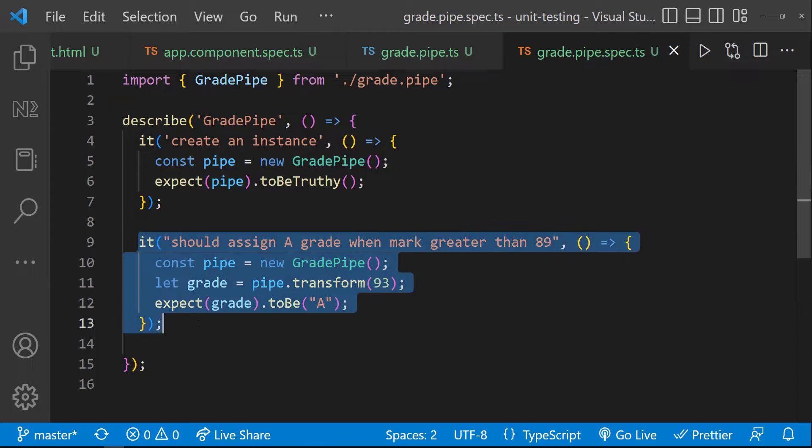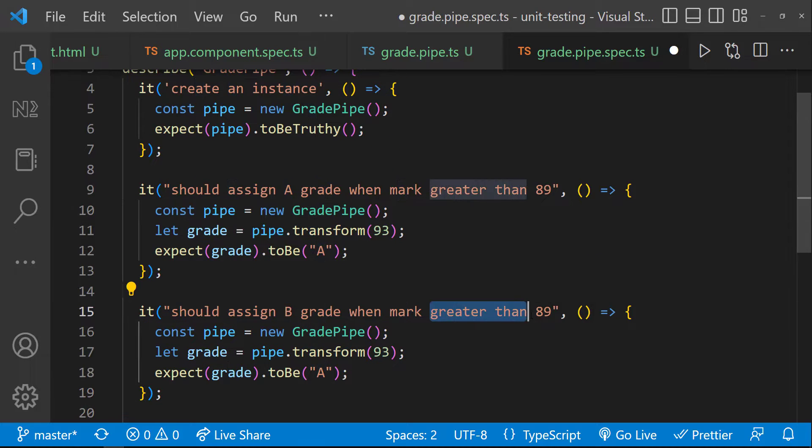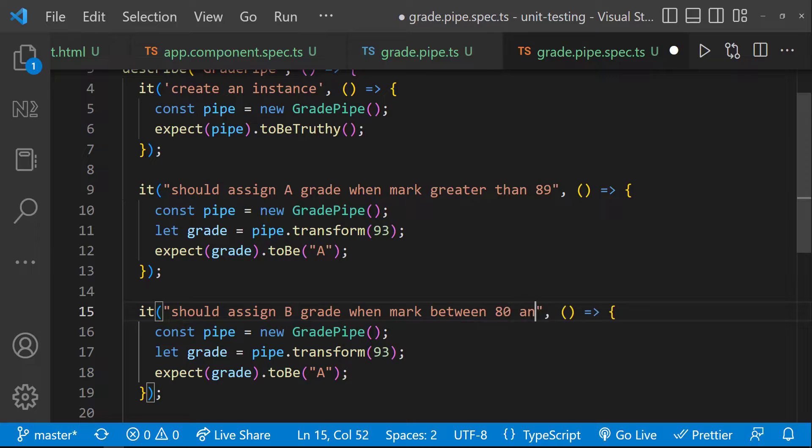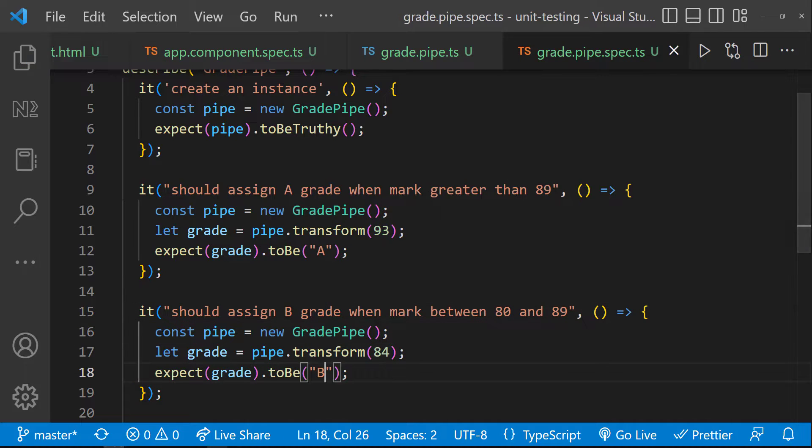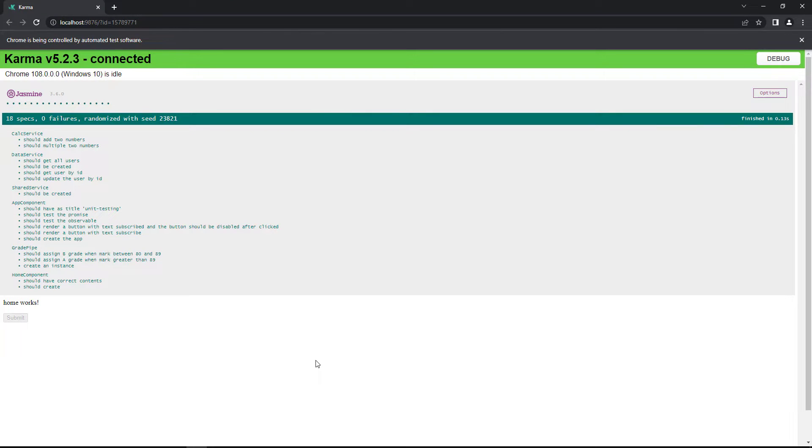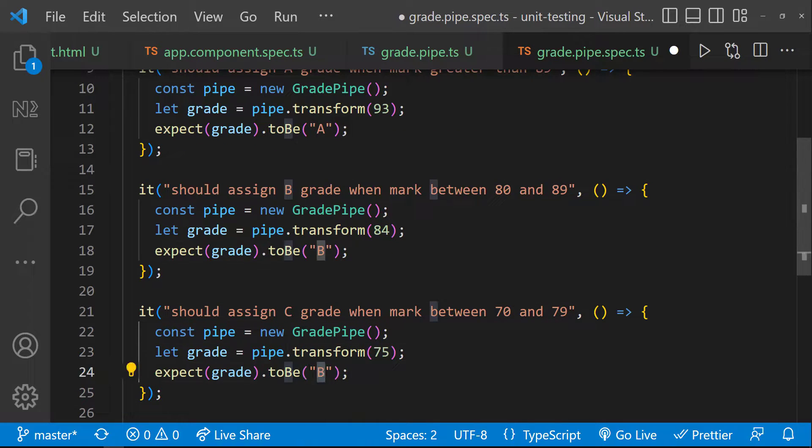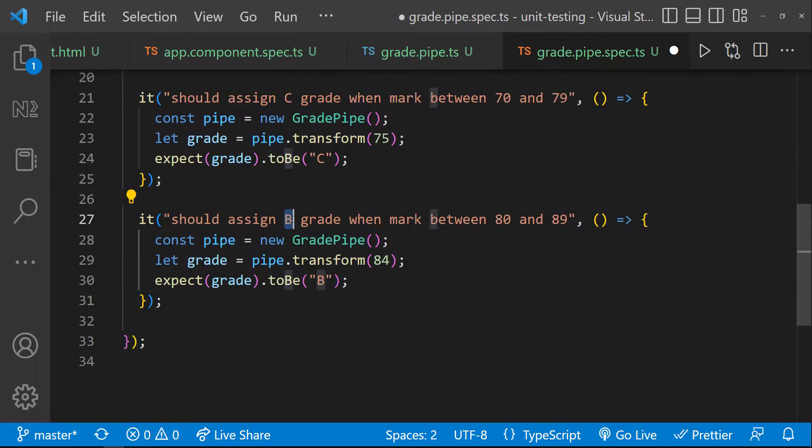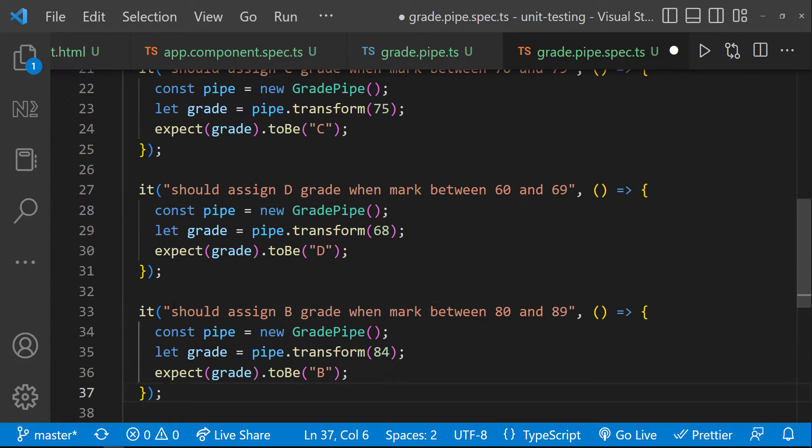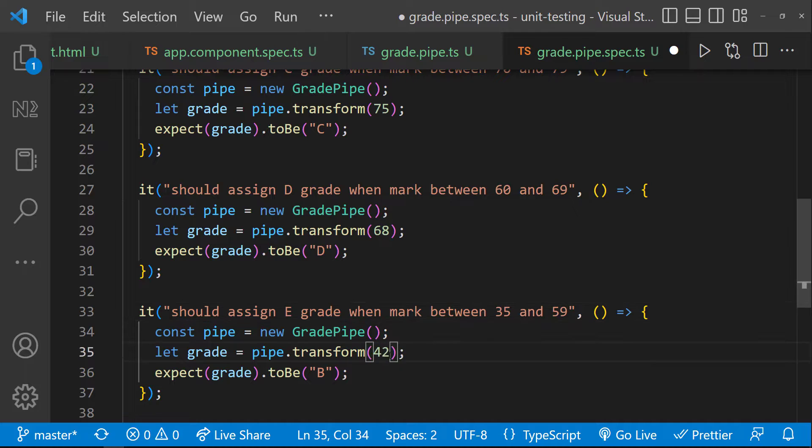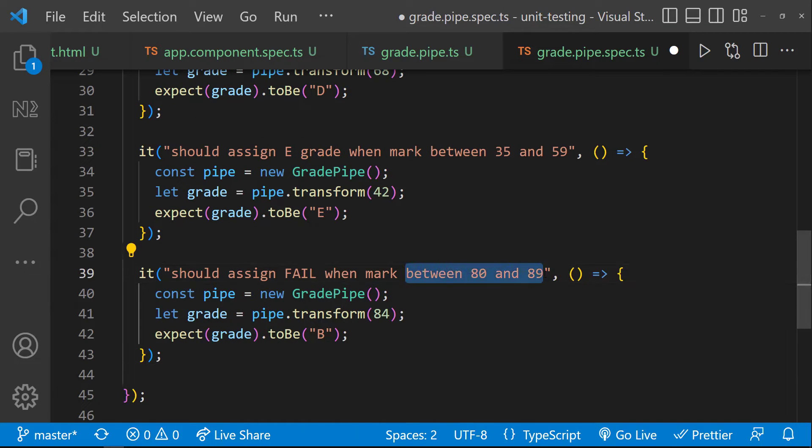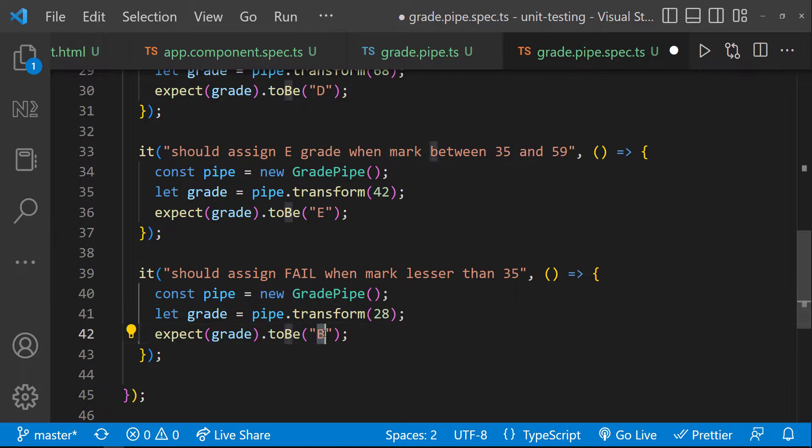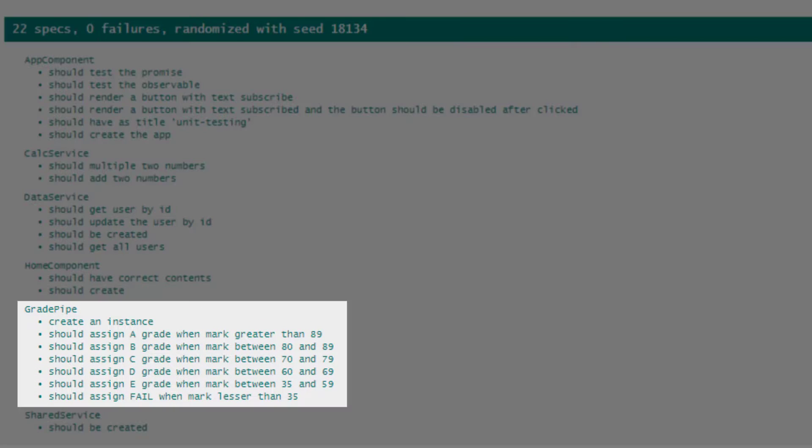Let me copy this and create another test case to check whether B grade is getting assigned when I pass 84. That is also passing. Similarly, let me also test the other scenarios. Ok, all our test cases are passing.